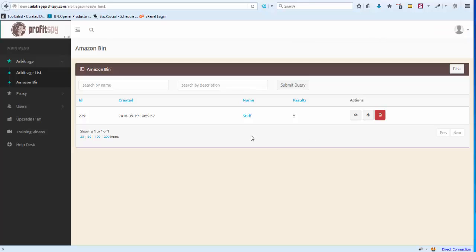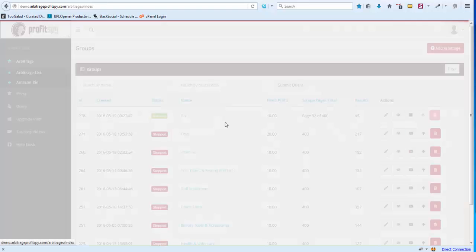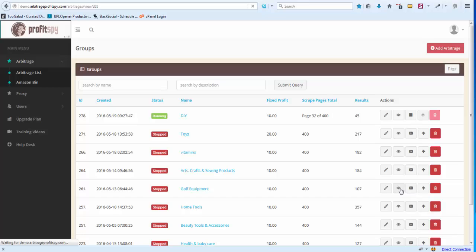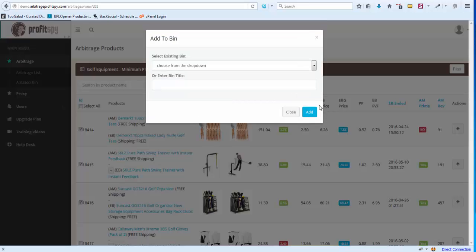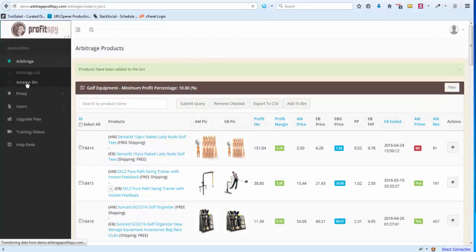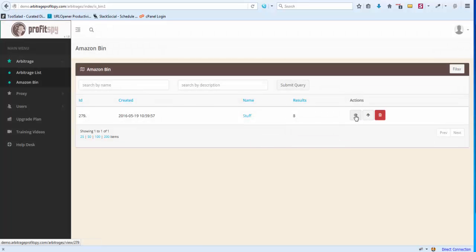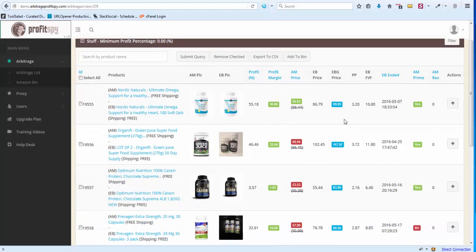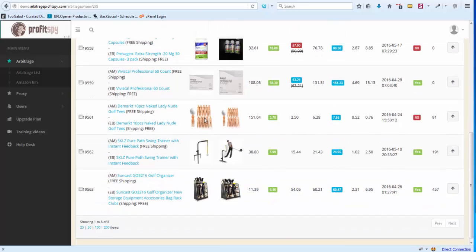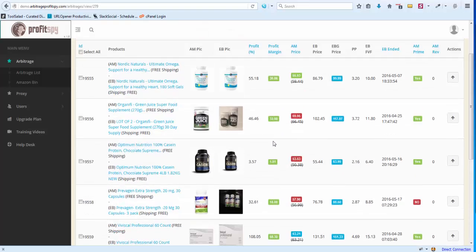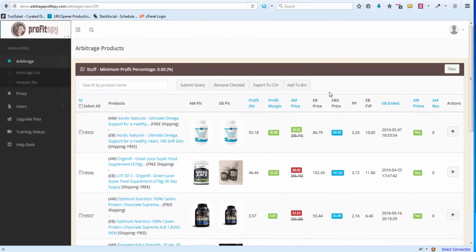That will update all the prices of the items within your Amazon Bin. Go back to another category, filter through, keep the ones we want — maybe these three items — click Add to Bin, choose 'Stuff' from the dropdown, and add those three items. In the Amazon Bin you'll now see eight items. The Amazon prices have been updated — this one's gone down in price, these have gone up, and this one has stayed the same. You can update prices whenever you feel like it.